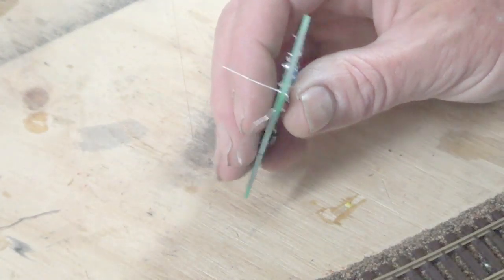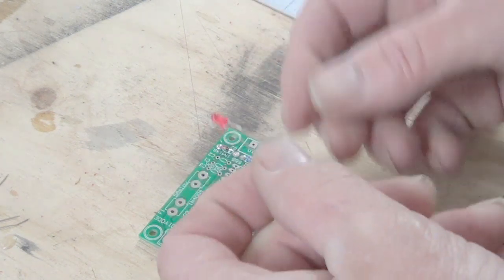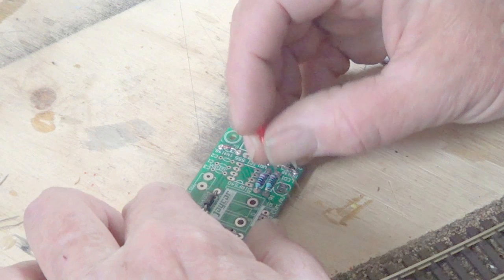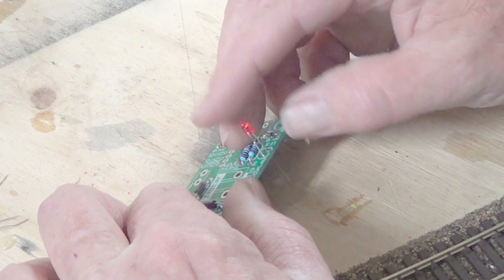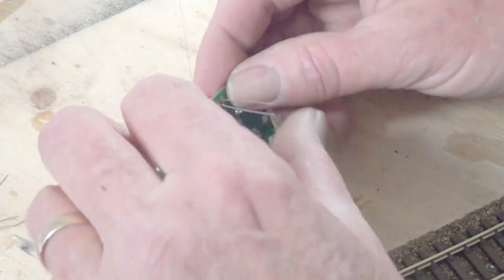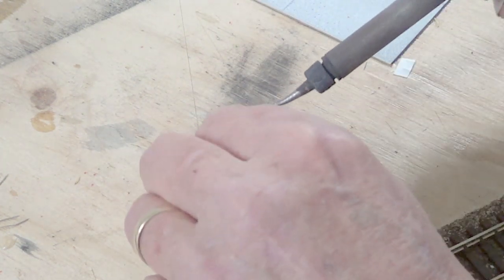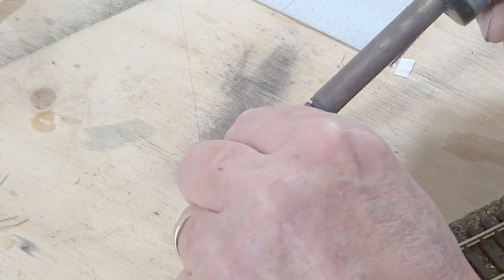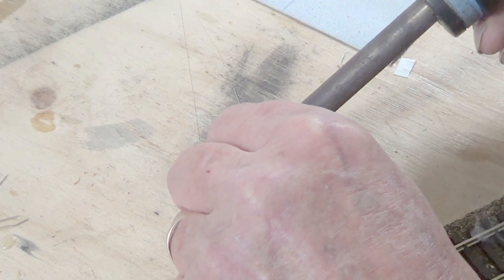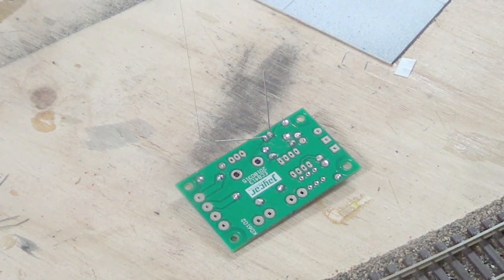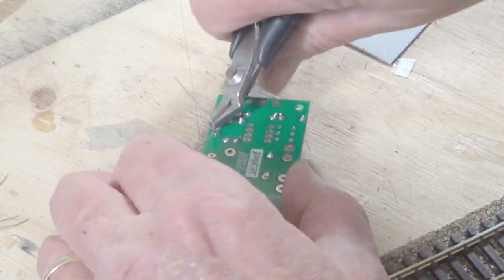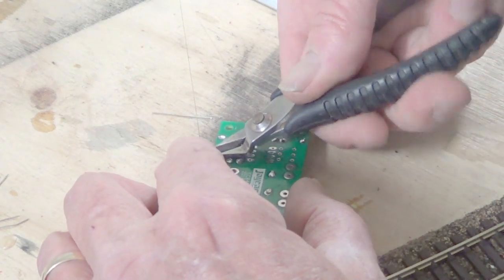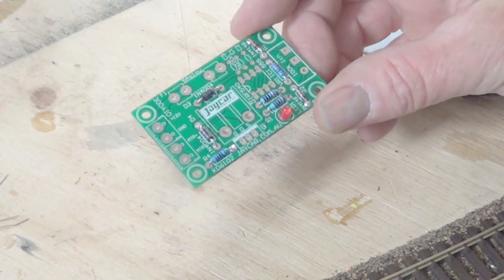So I'll solder that one. Now I've got the LED red light which will go here. Now I'll solder that one. So that's what she's looking like.